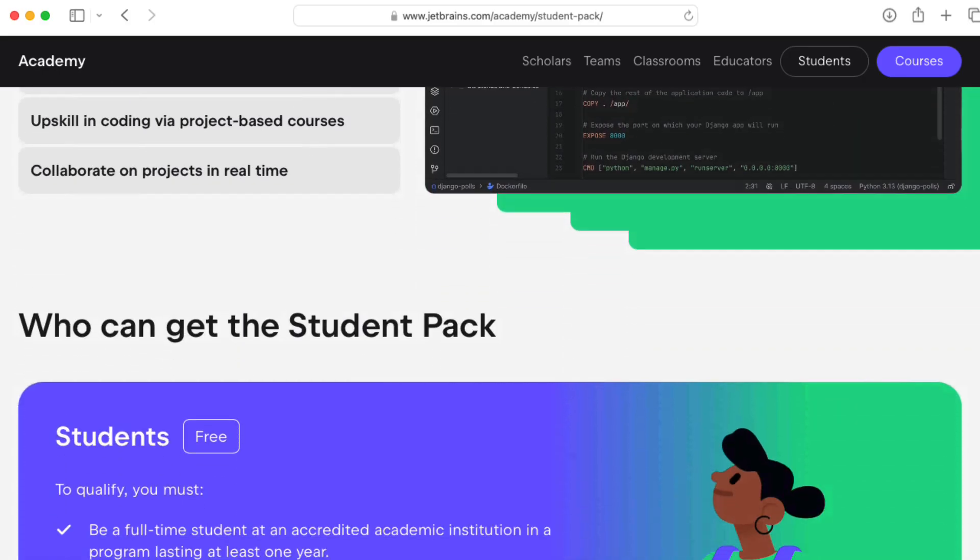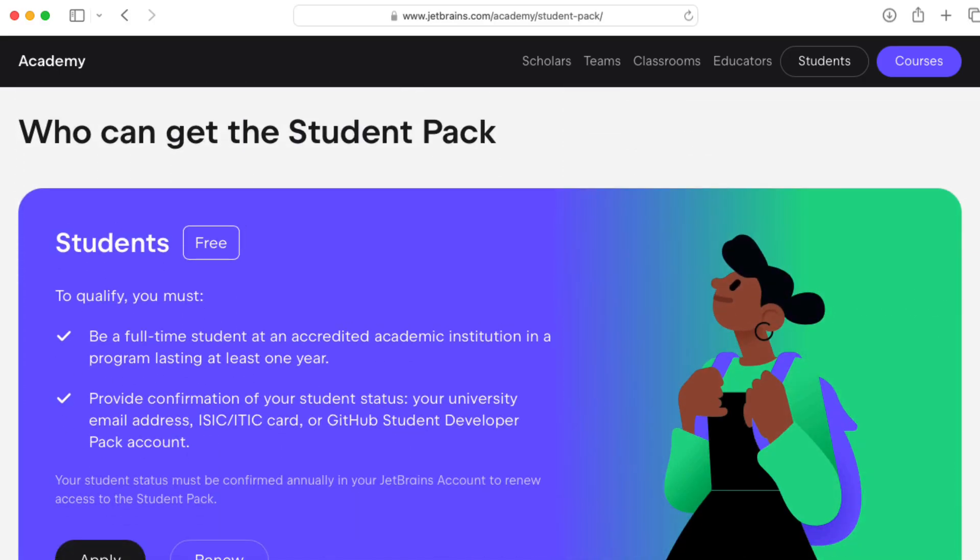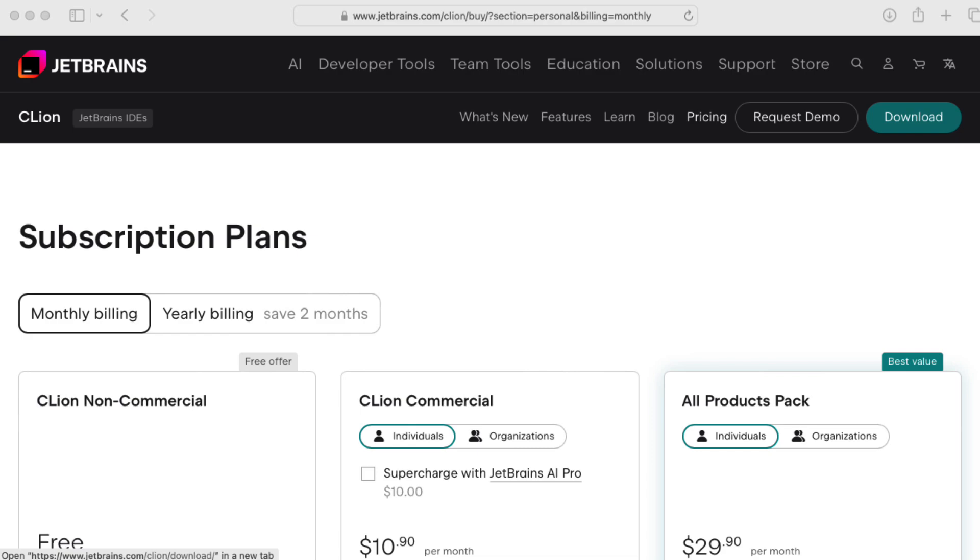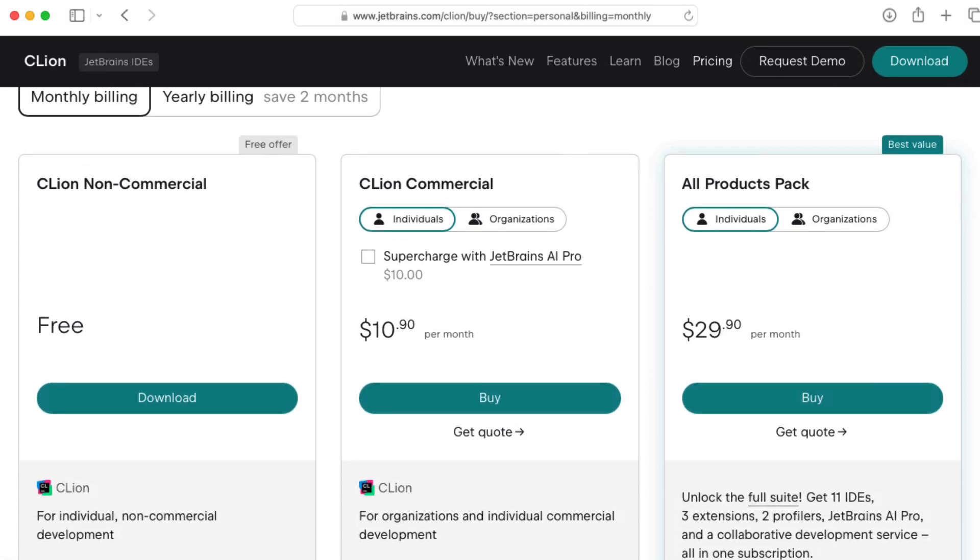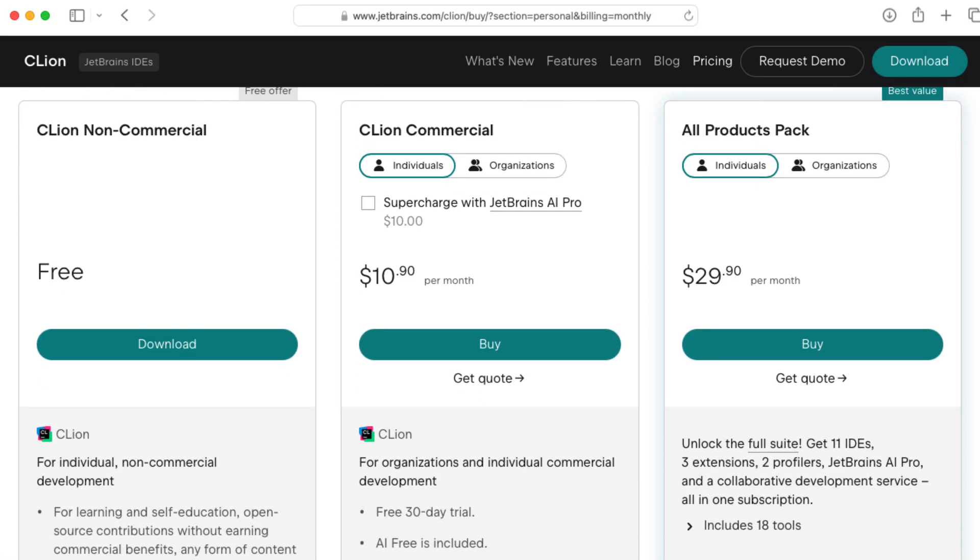But if you're using it for a company, then they have commercial licenses you have to pay for? Yes. Yeah. Okay.